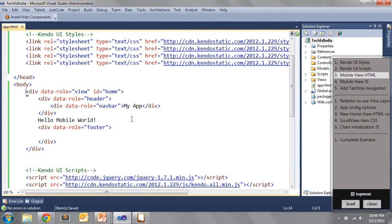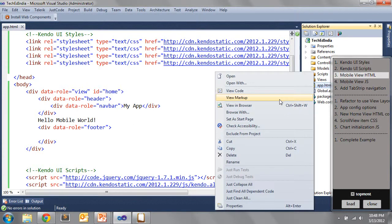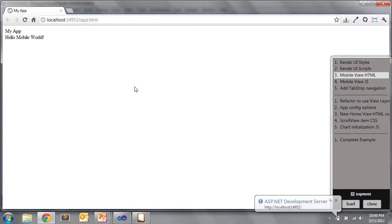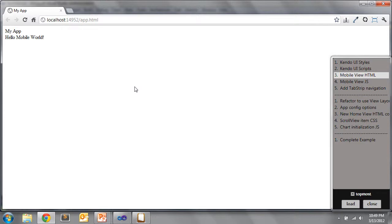If we run this page now without doing anything else, let's view it in a browser. We'll look at this inside of Chrome, because Kendo UI Mobile — designed today to work with iOS, Android, and BlackBerry — requires a WebKit-based browser. IE10 will support much of what Kendo UI Mobile offers, but for today's release we need WebKit. Right now the result is just plain HTML — 'My App, Hello Mobile World' — but not much else.